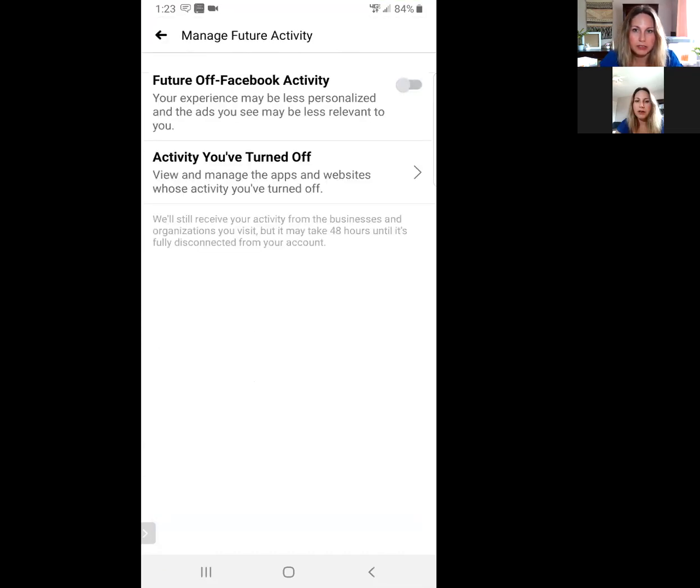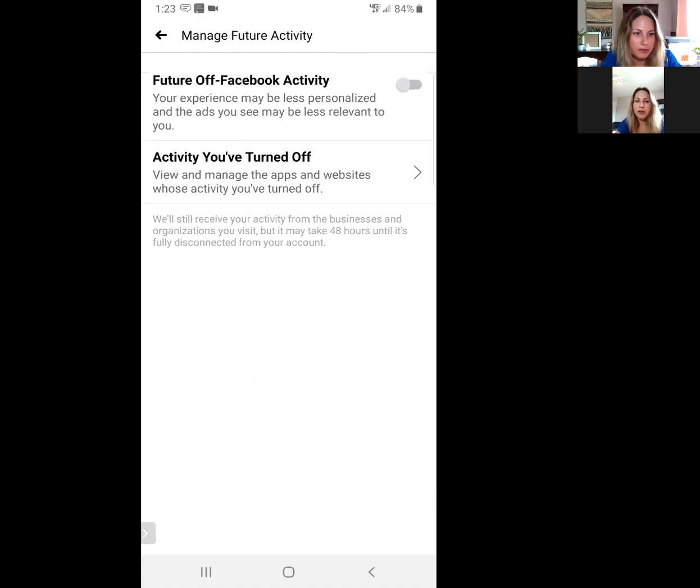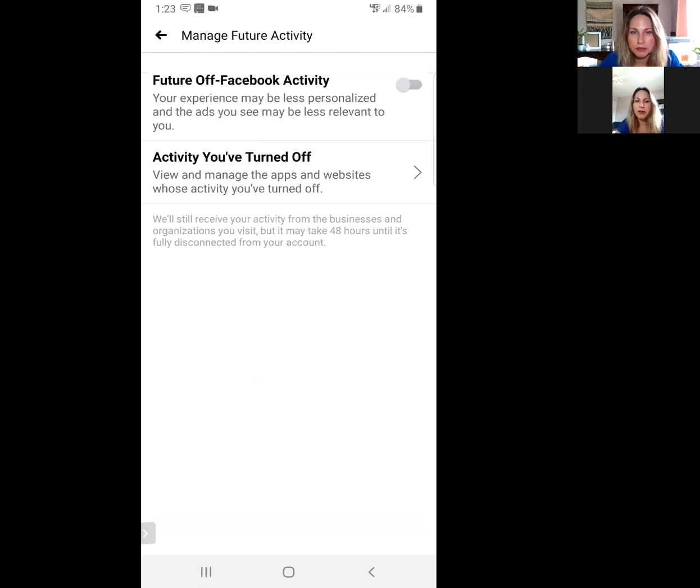But I just learned about this today and maybe you're learning about it for the first time. I just wanted to let you know that that is what's happening. I, for one, don't want Facebook knowing everything I'm doing on my phone, so I wanted to make this video and let you know how you can turn that off.